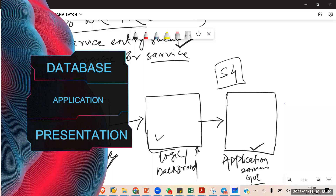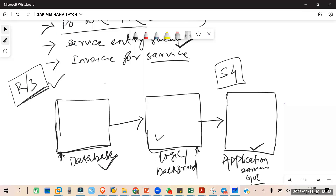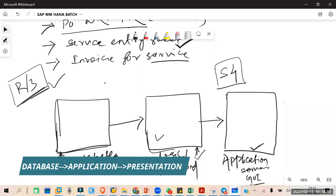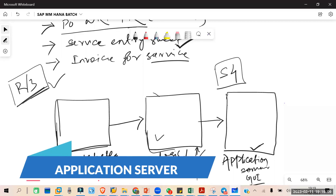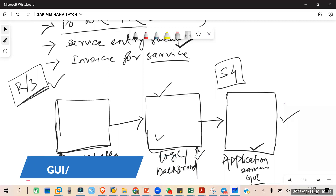The first tier is the database, where all the data will be stored. The second is the logic or background server, where all the logic is written — how SAP transactions work, how reports fetch data, which table data needs to be fetched. All this logic needs to be written in the background server.